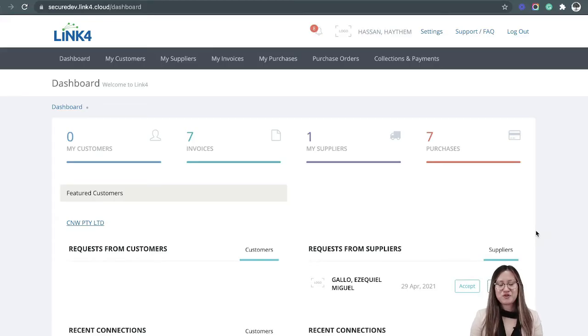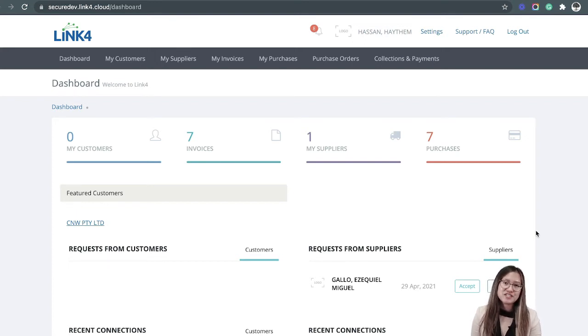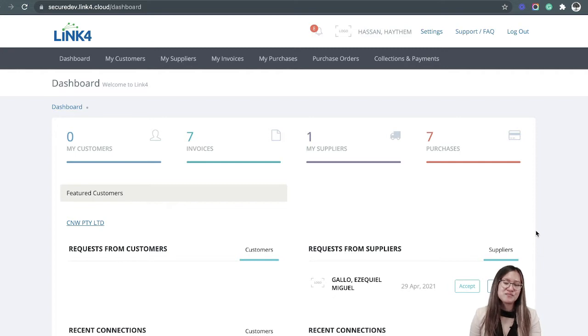Hi and welcome to Link4. So you've completed the sign-up process and maybe now you're asking yourself, how can I send an e-invoice? Well, let me show you how easy it is.